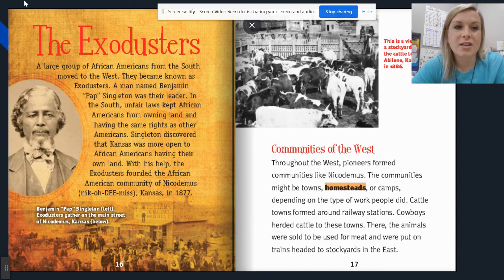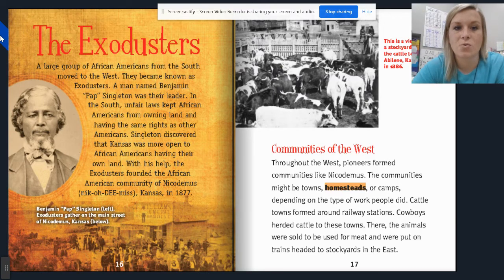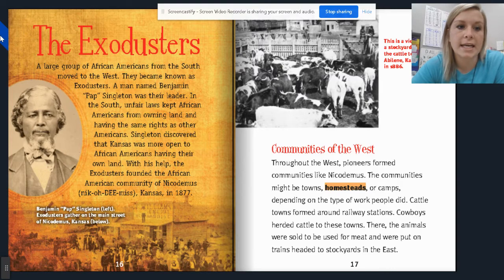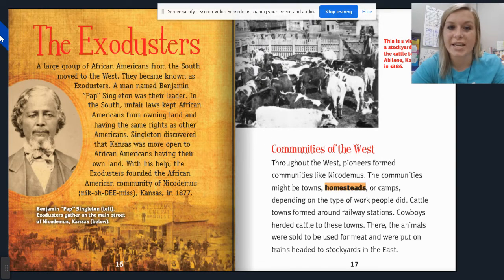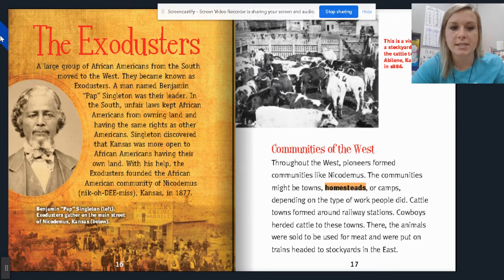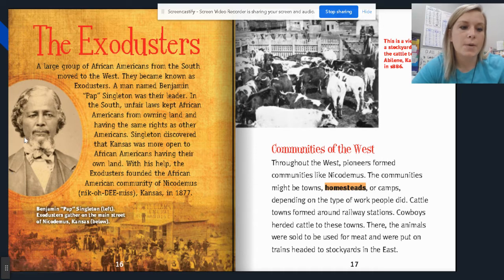The Exodusters: a large group of African Americans from the South moved to the West and became known as Exodusters. A man named Benjamin Papp Singleton was their leader. In the South, unfair laws kept African Americans from owning land and having the same rights as other Americans. Singleton discovered that Kansas was more open to African Americans having their own land. With his help, the Exodusters founded the African American community of Nicodemus, Kansas in 1877. Here's a picture of Benjamin Papp Singleton, and below, Exodusters gather on Main Street in Nicodemus, Kansas.